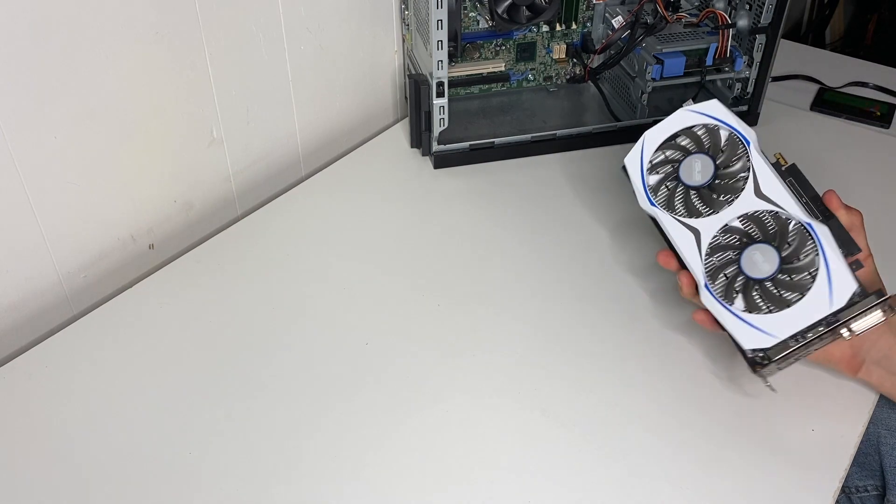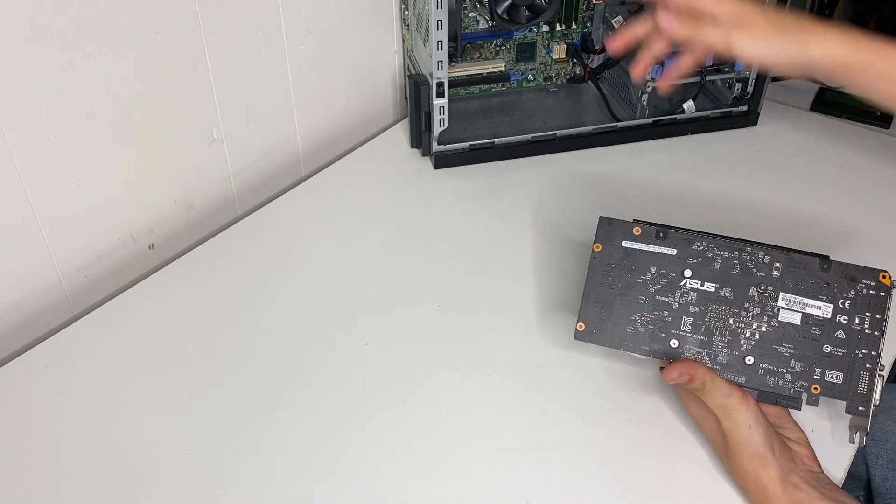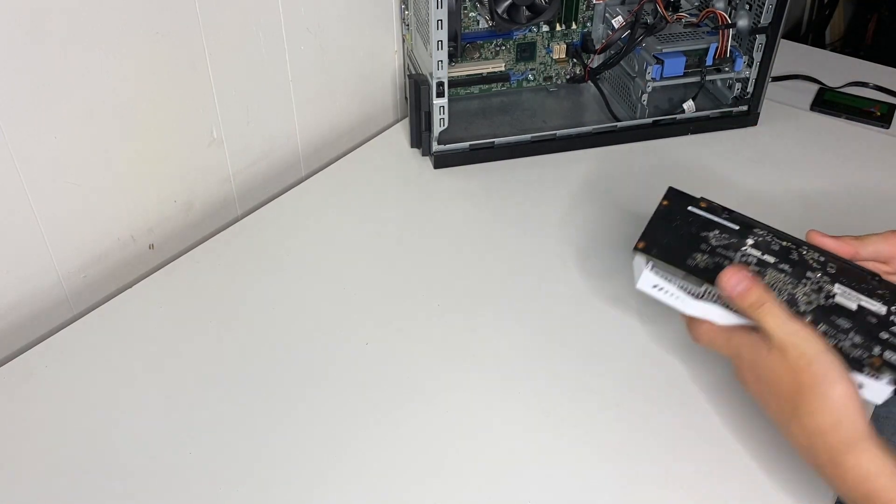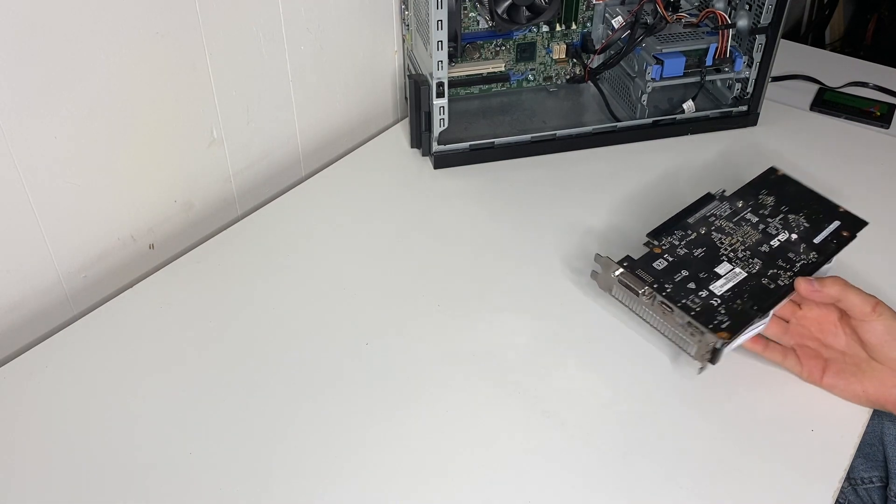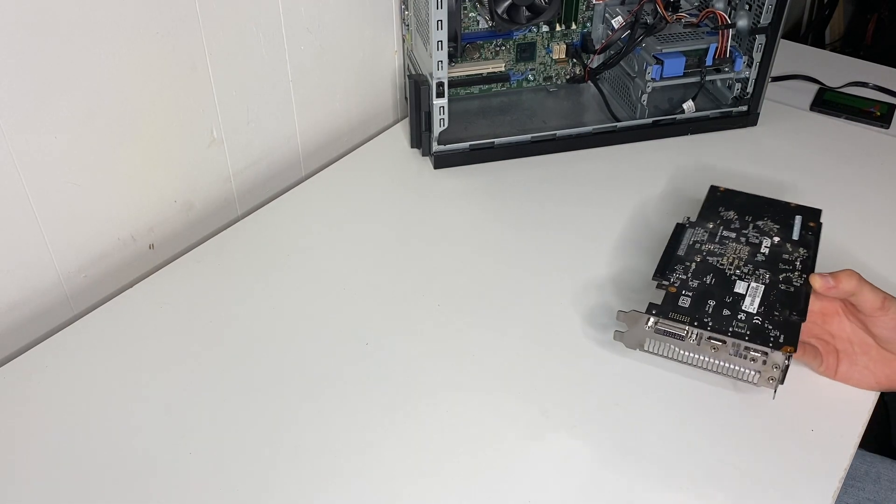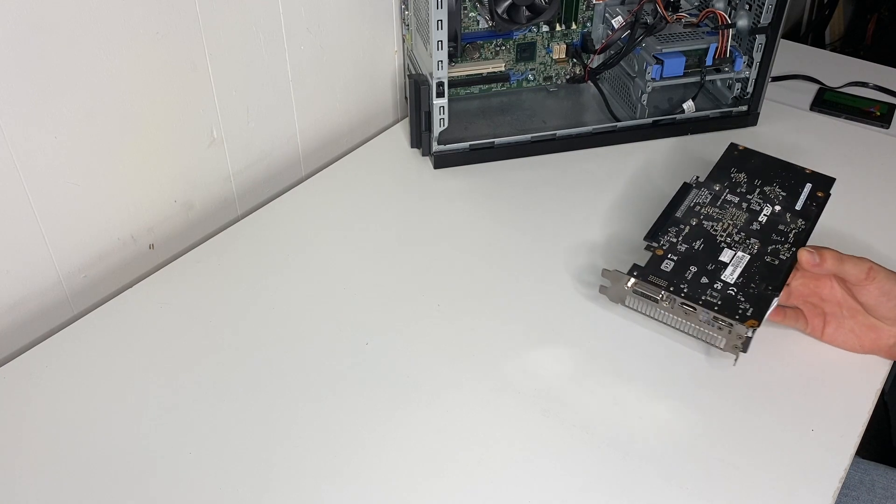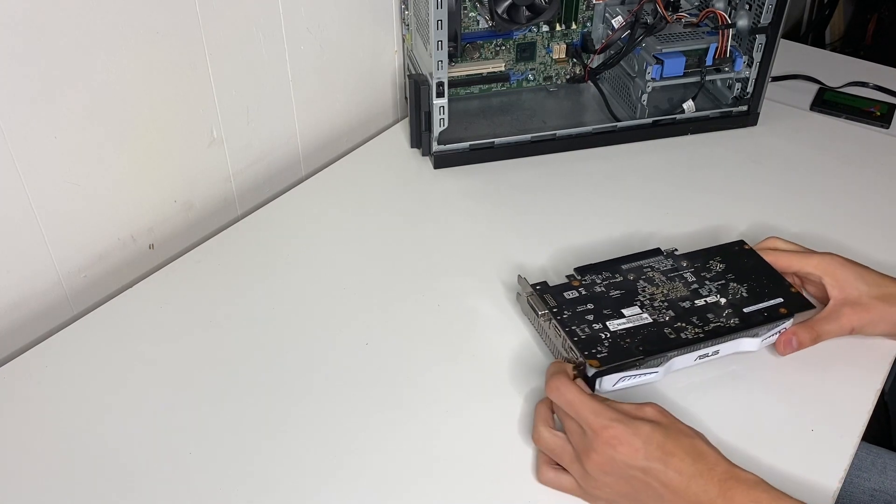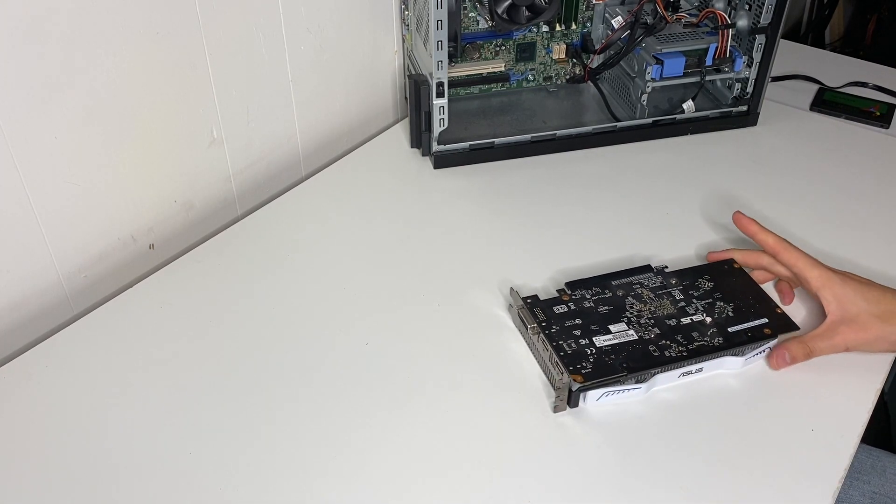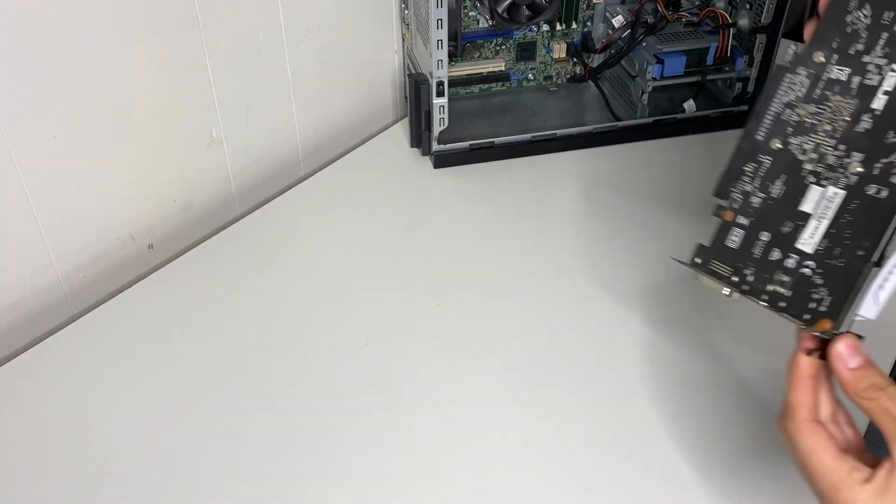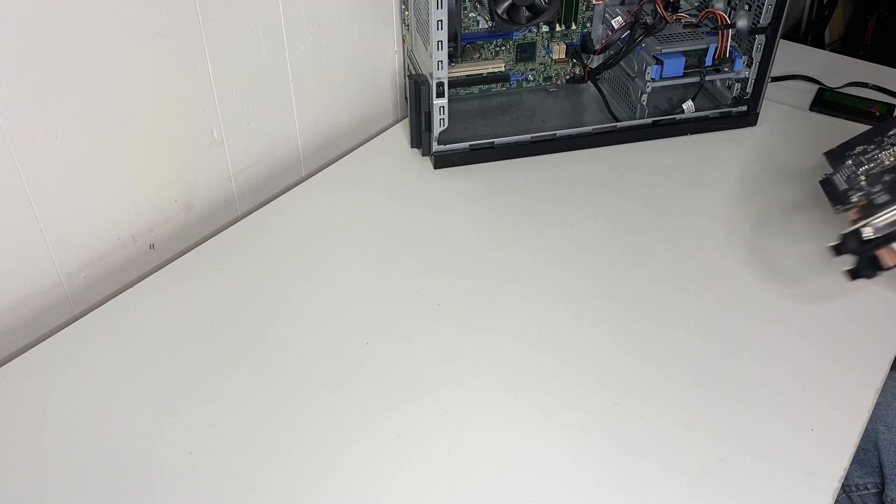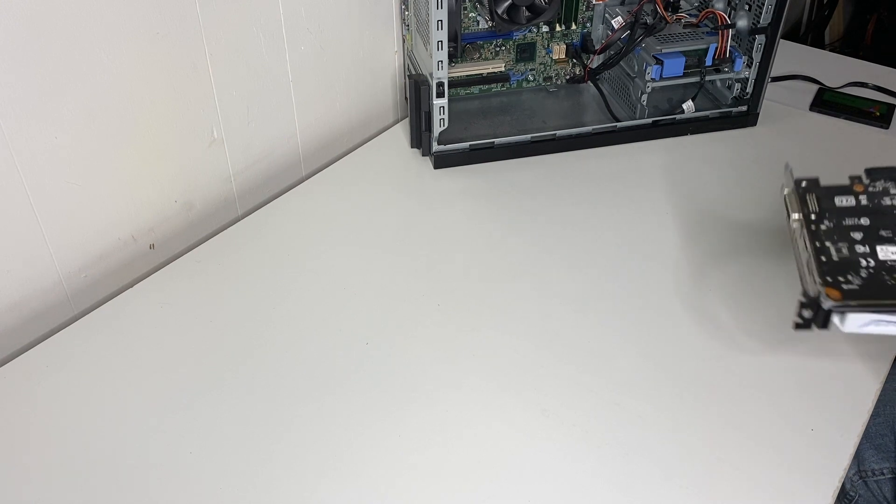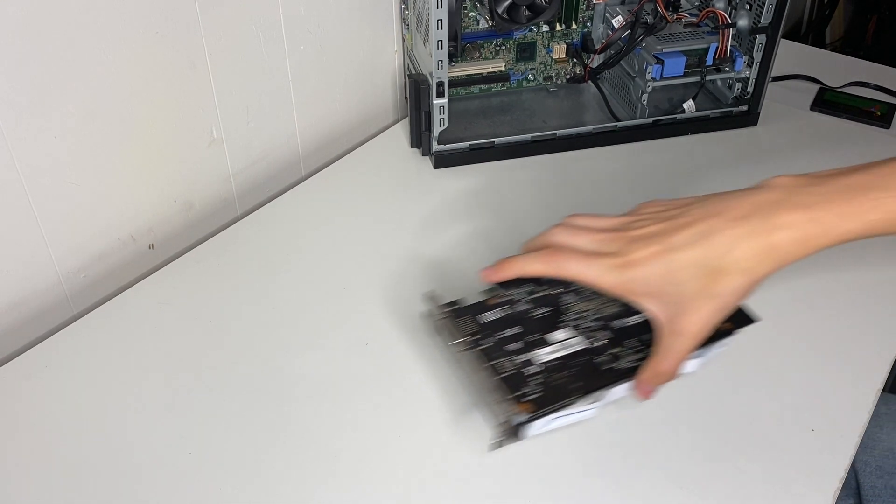This is the ASUS 1050 Ti and it requires no power from the power supply, just from the PCIe slot. So this right here I picked up in a local deal, you can probably find it on eBay around the same price, but I paid 100 bucks for it. So this paired with the i5 3470 will go perfectly. This is no slouch of a GPU, still can push pretty good numbers up in 2020, you'll see that in the benchmarks.